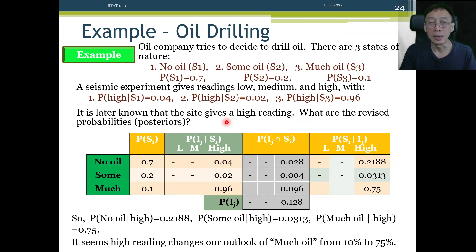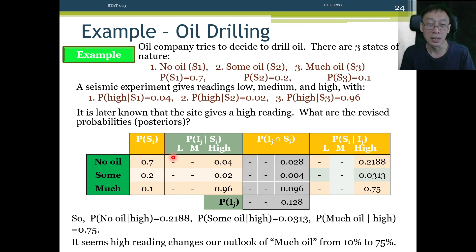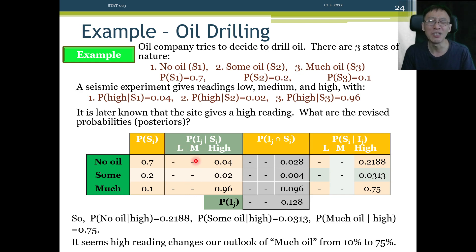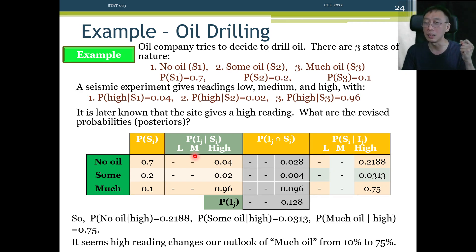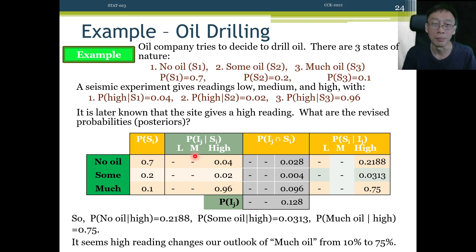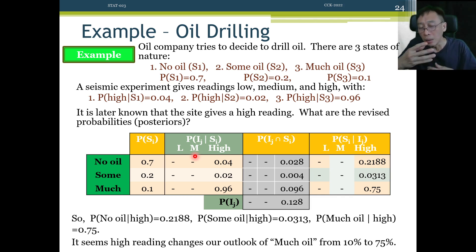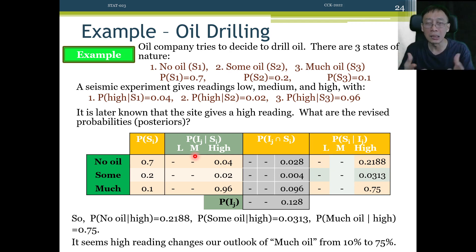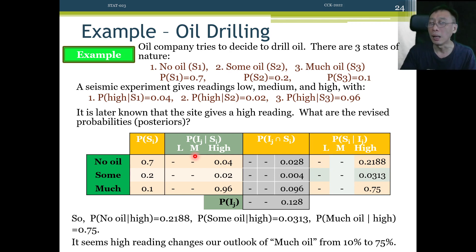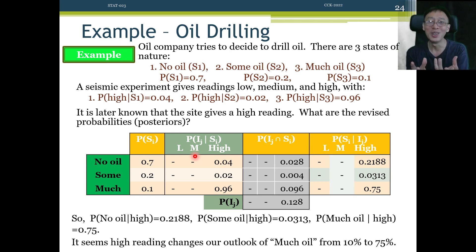Here's one last example where sometimes we cannot even get those probabilities. Given S1, S2, S3, what is P of I1, P of I2? We cannot even get them — maybe because it's impossible to get, maybe because it's costing us a lot, maybe because it takes a long, long time, etc. So on paper, in theory, it looks very nice — just fill up the table. But there are practical considerations where things might become difficult.